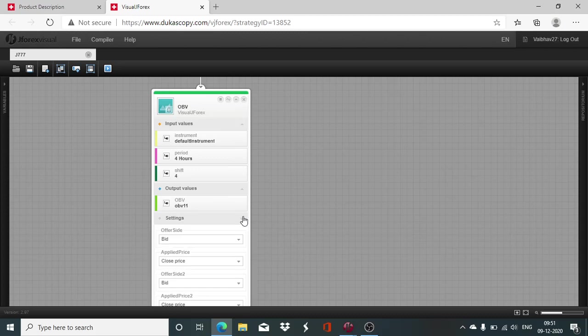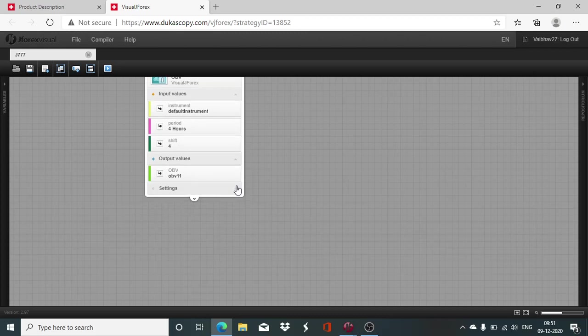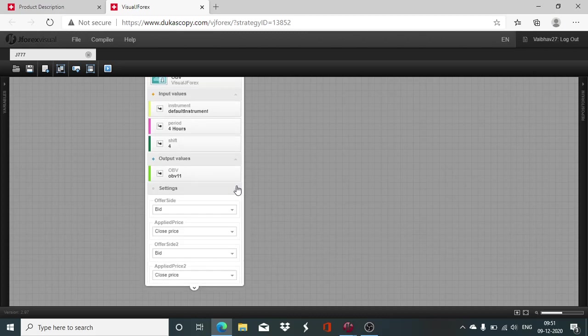We also have to be careful about the offer side. There will be slight difference depending on the offer side. You have to make sure that whenever you are doing the comparison the offer side is same, either bid or ask.